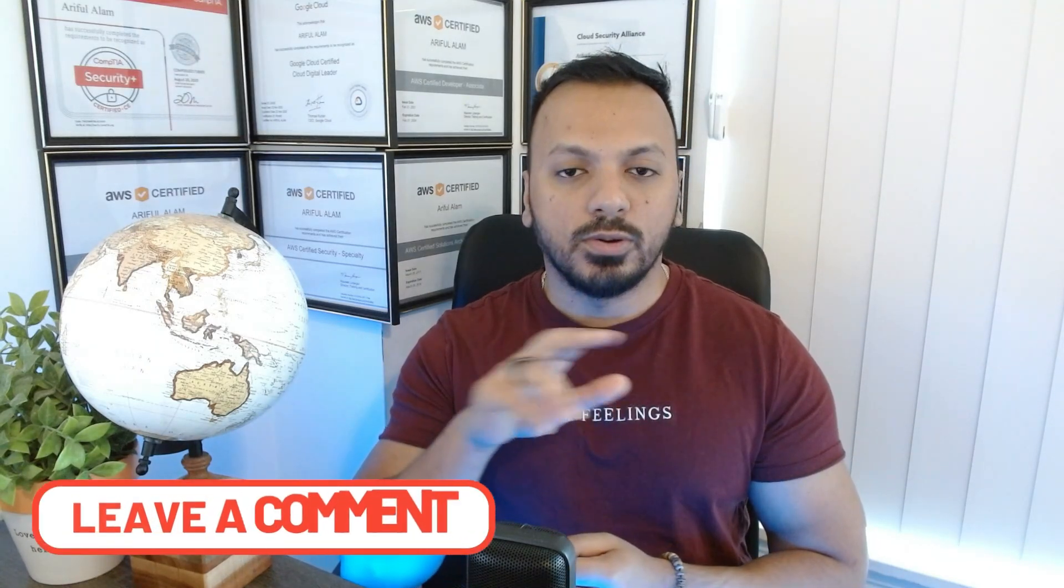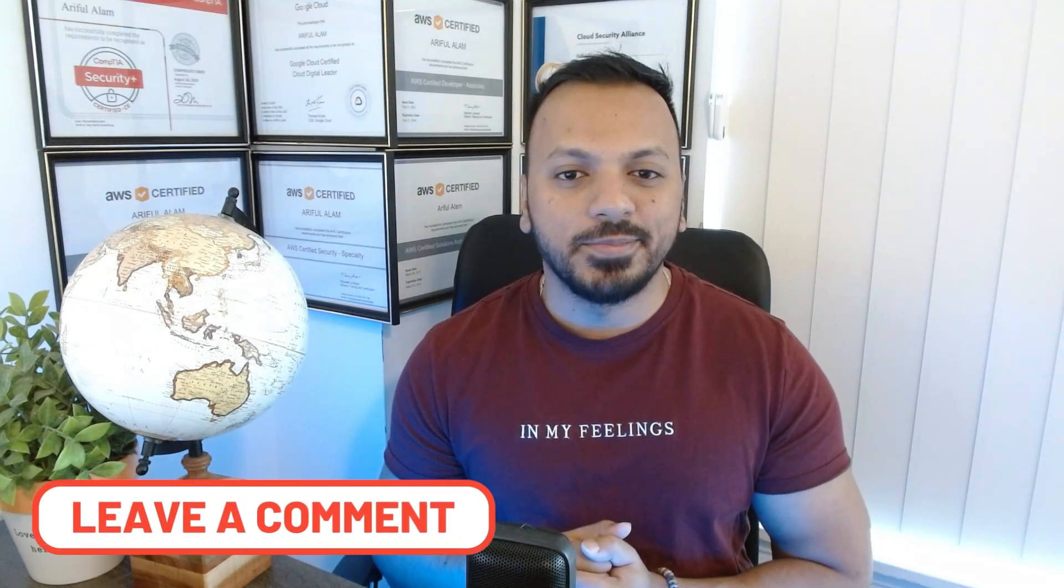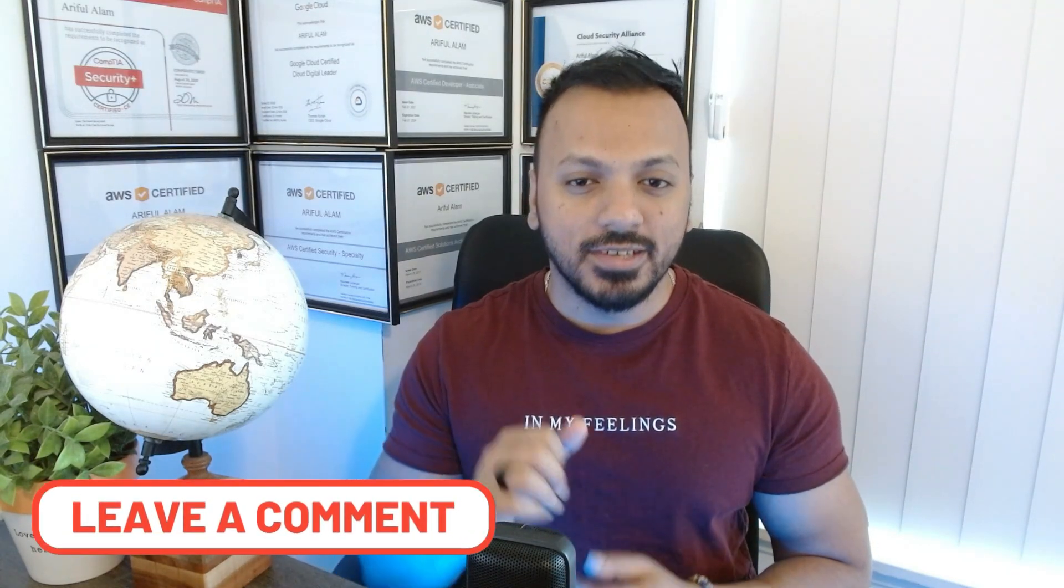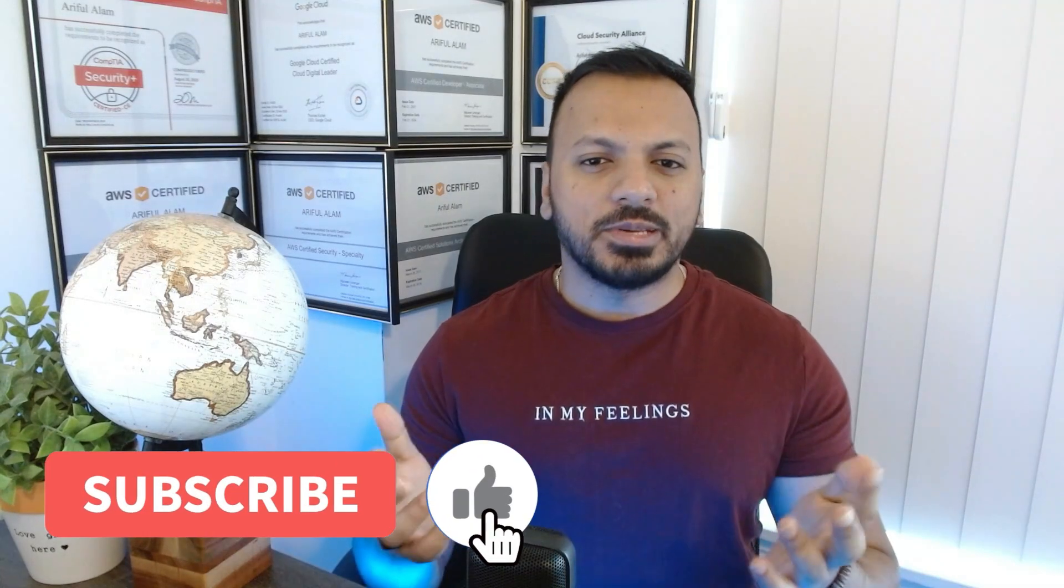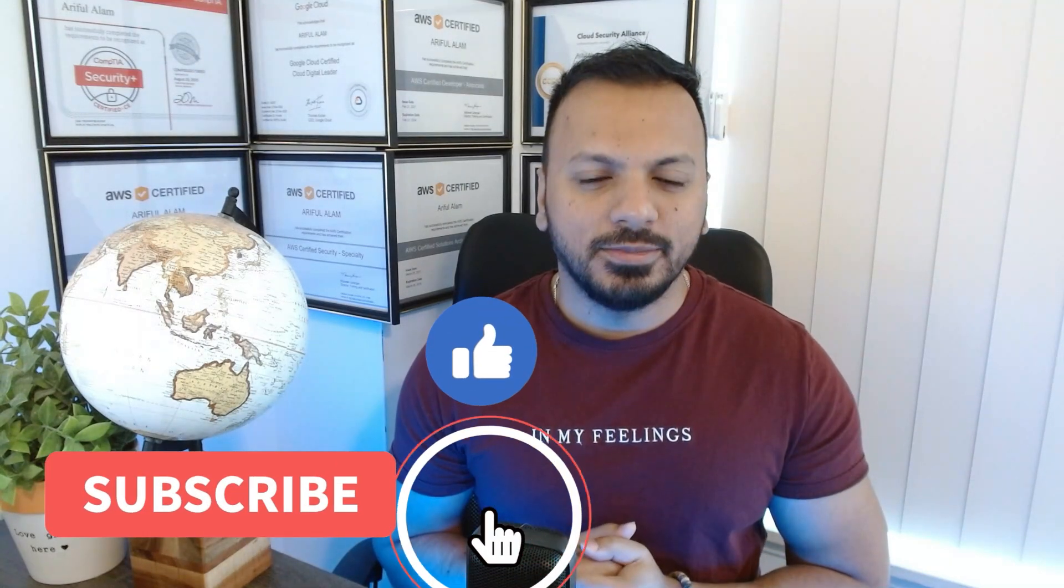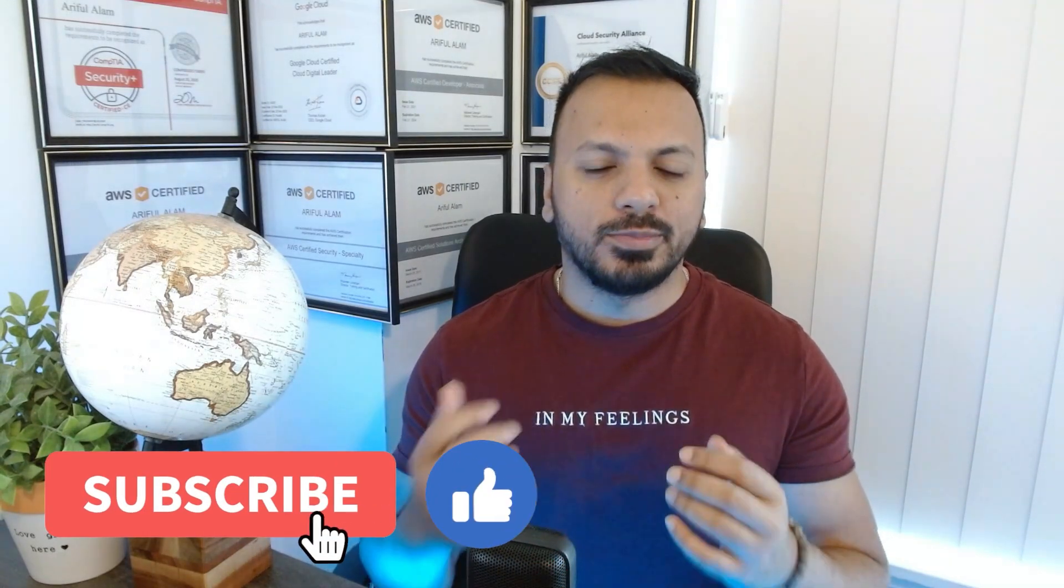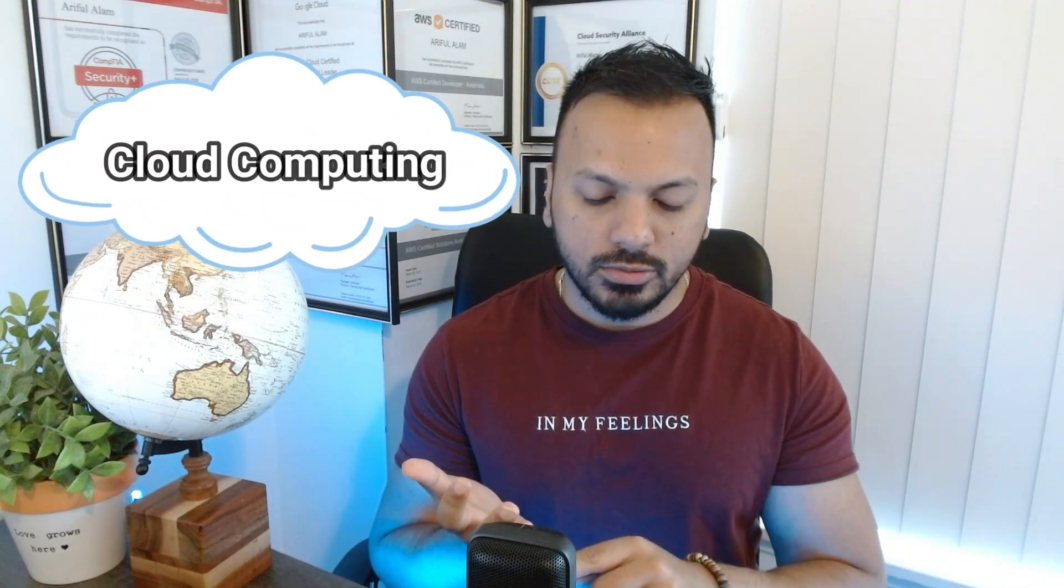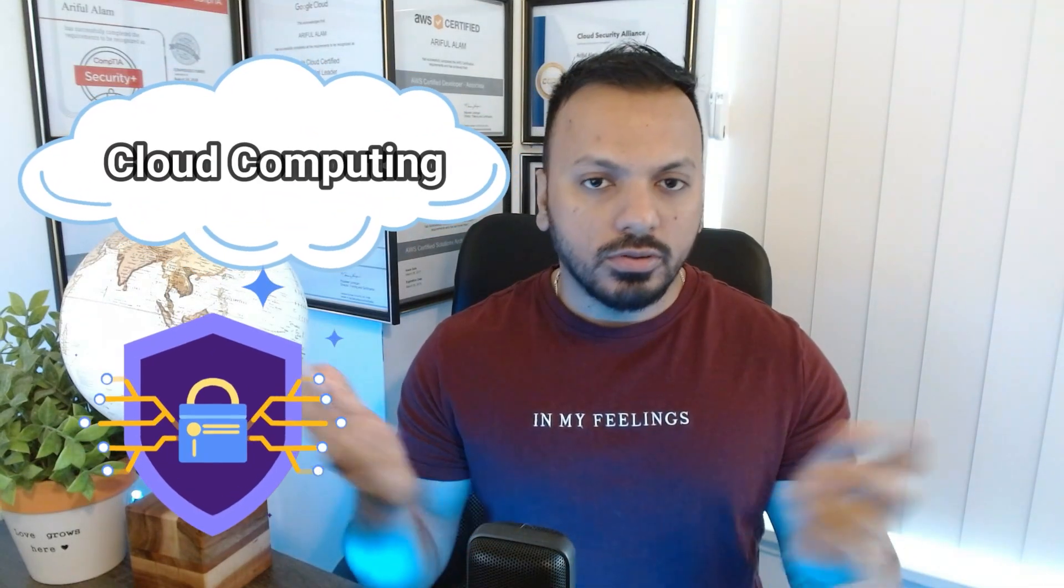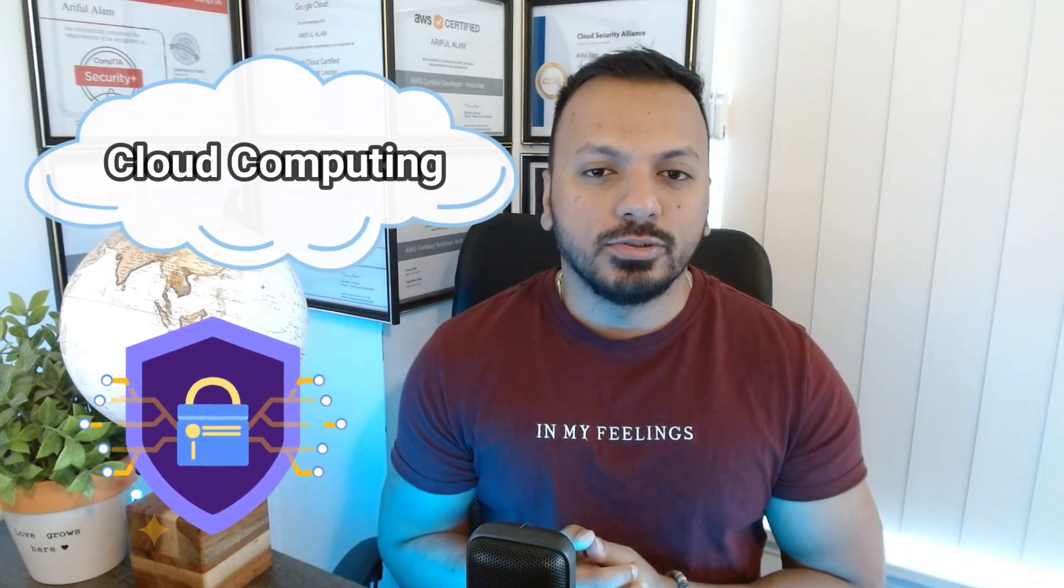If you guys have any questions or concerns related to this whole process, let me know in the comment section and I'm going to reply back in a very short period of time. If you found this video helpful, please like and subscribe to my channel because I'm planning to upload more videos related to AWS, Azure, Google Cloud, or anything related to cyber security. If you want me to cover any specific topic, please let me know in the comment section. That's all for today. Thank you so much.